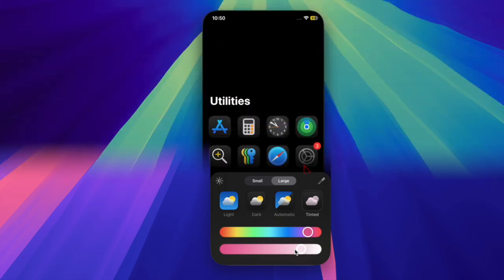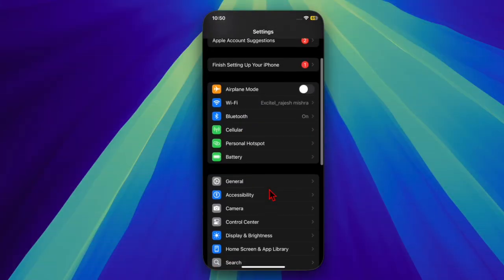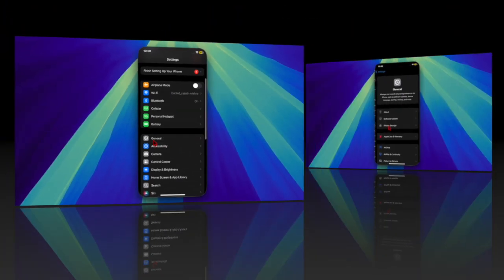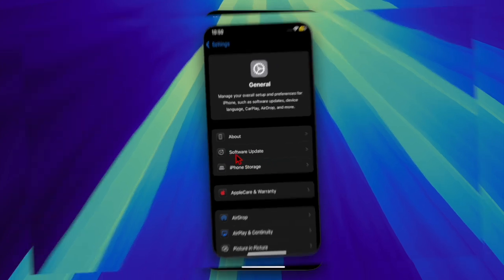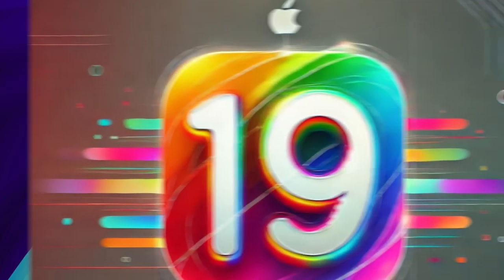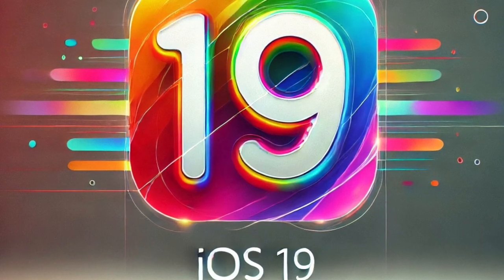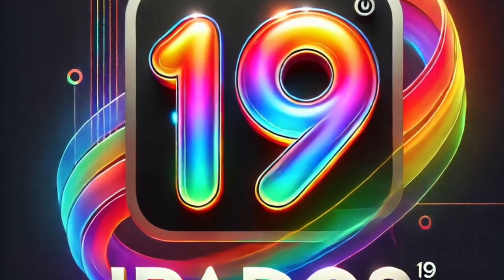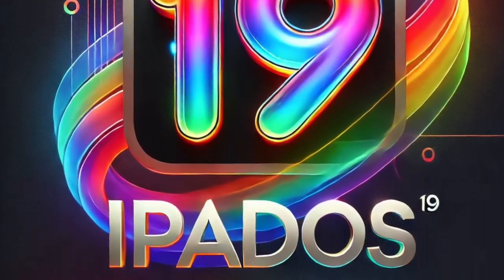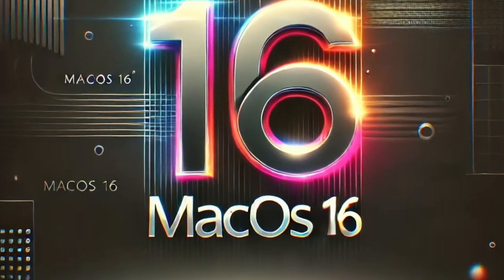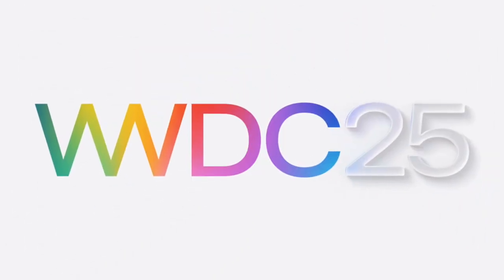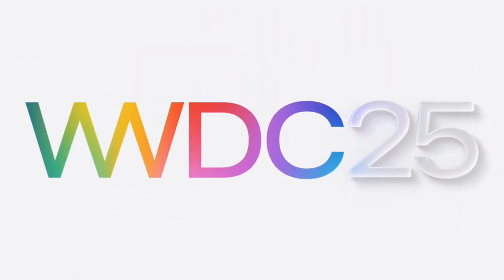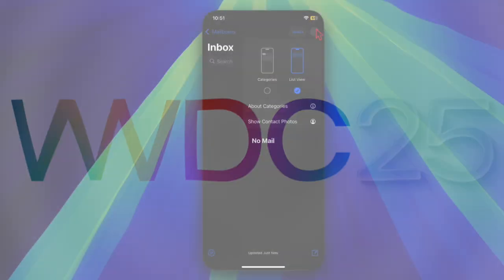These updates can be installed by heading to the Settings app, General, Software Update on a compatible device. As Apple gears up for the transition to iOS 19 and iPadOS 19 set to be unveiled at WWDC in June, iOS 18.5 and iPadOS 18.5 appear to be minor refinements.